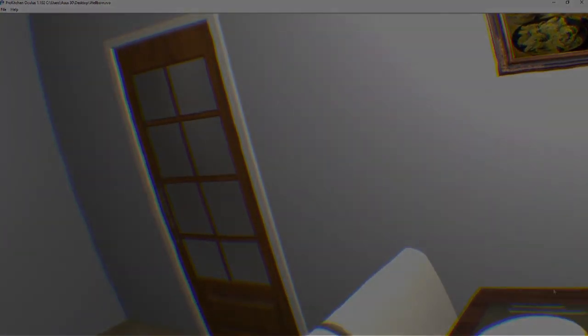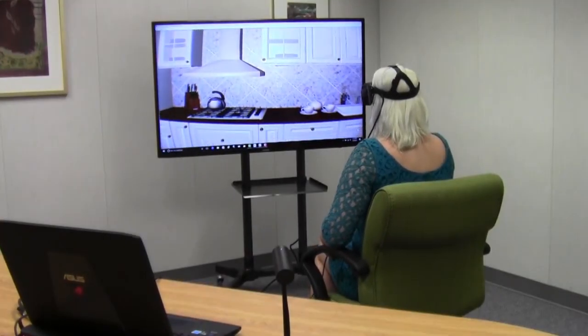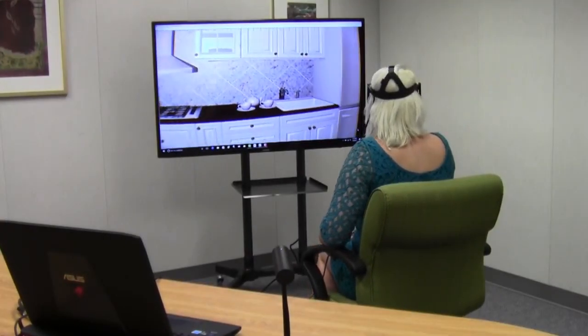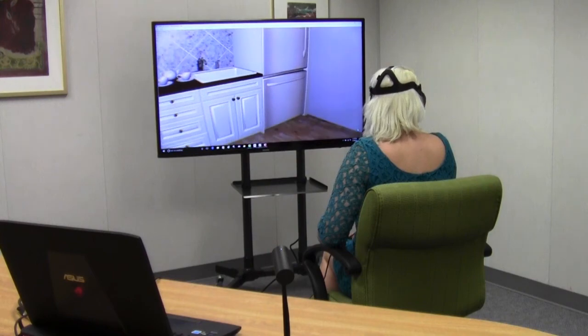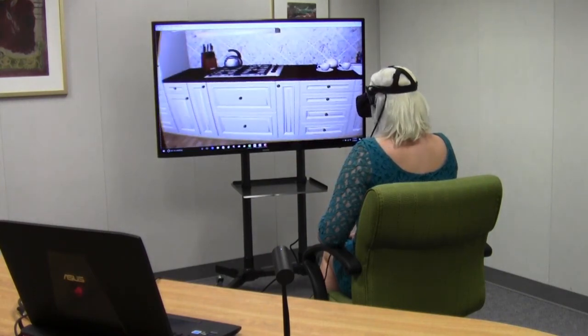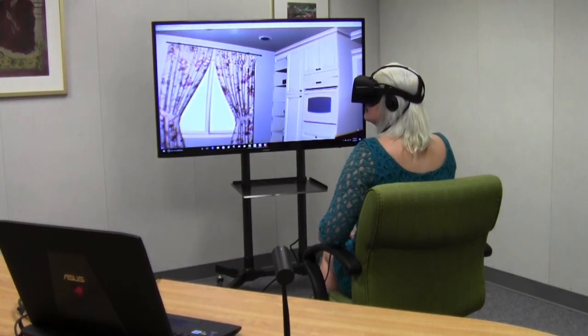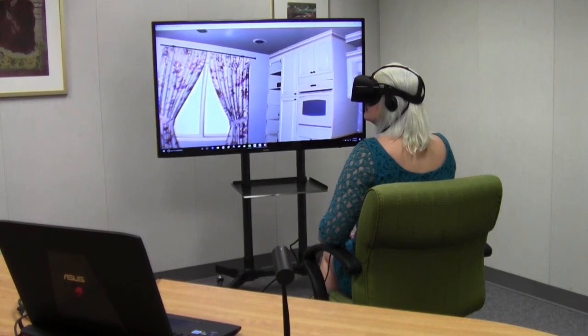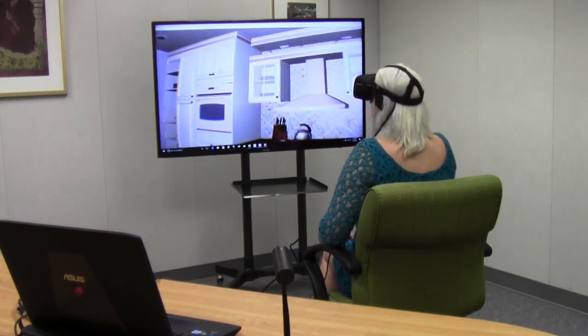In this demo, we have the computer attached via an HDMI cable to the TV screen. While I am wearing the Oculus Rift headset and viewing the 3D virtual reality environment, you can also see what I am seeing via the TV screen.